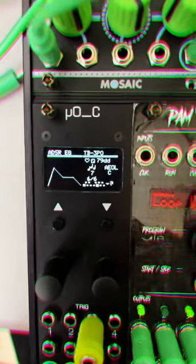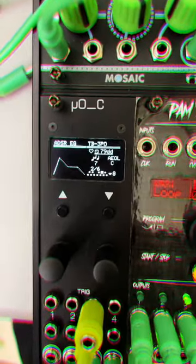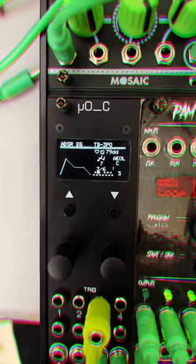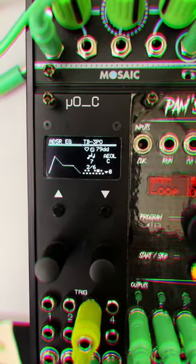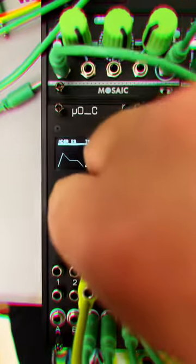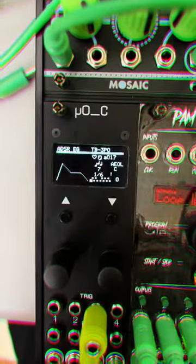Alright, so TB3PO. This is a random 303 pattern generator. It does slides and everything and all you have to do is turn the knob and you get a new pattern.